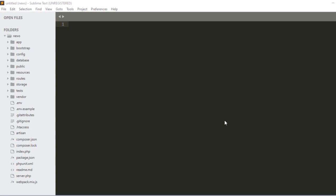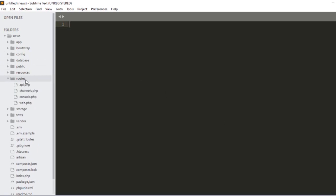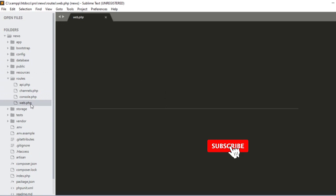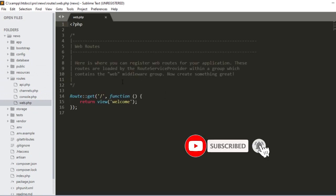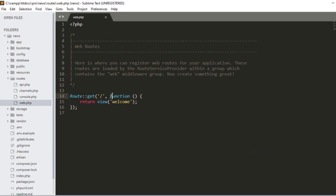Welcome back. In this video I will discuss about routes with a live example. For finding out the routes, you have to go to your main directory, then go to the routes folder. Inside the routes folder there is a web.php file. Open it — in the route they have two parameters: one is the URL and one is the callback, which is actually a function that returns a view.